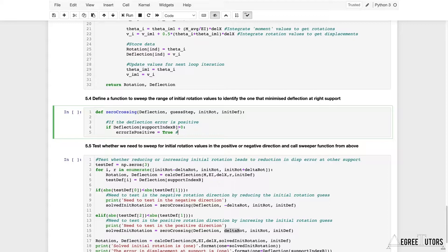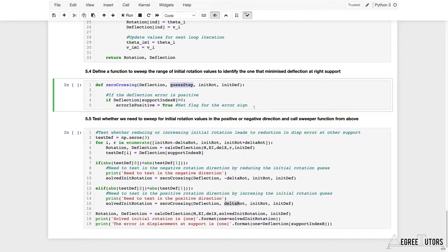That tests if the deflection at support B is a positive number and sets error_is_positive to True — setting the flag for the error sign. What we'll do now is keep changing our initial rotation value, incrementing it by whatever was passed in as guess_step, until the error turns negative. If the deflection at support B goes from positive to negative, it means it must have passed through zero — and that's how we identify the initial rotation that minimizes the deflection at support B. This is why we're calling it zero_crossing.